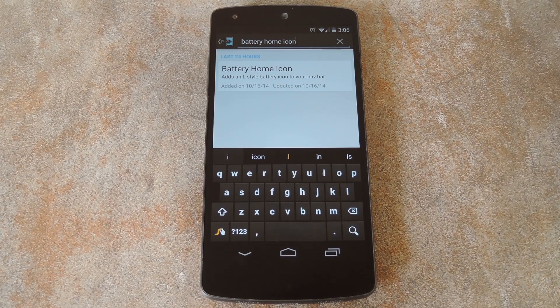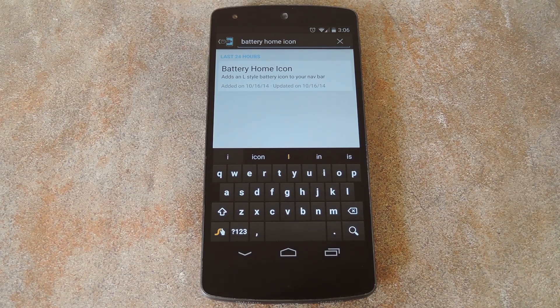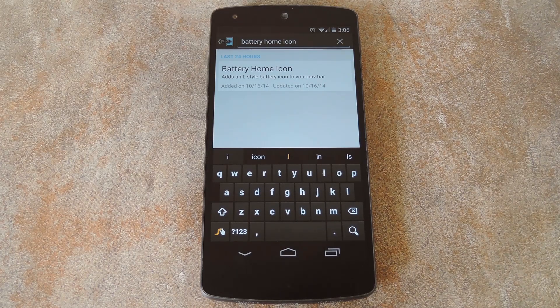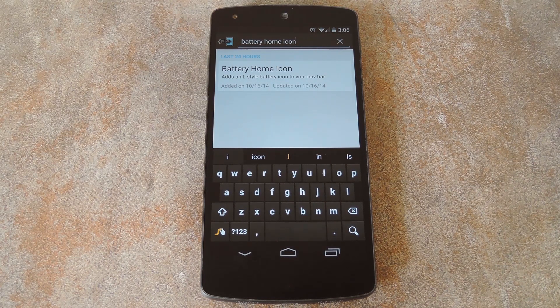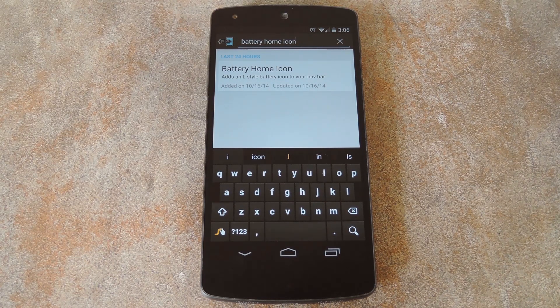What's up world, it's Dallas with GadgetHacks and today I'm going to show you how to get an Android 5.0 style circular home button with a built-in battery meter.